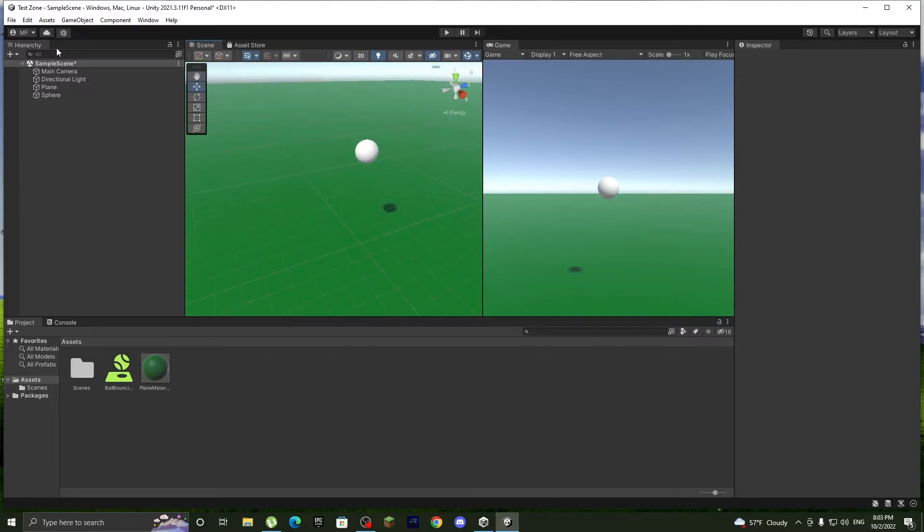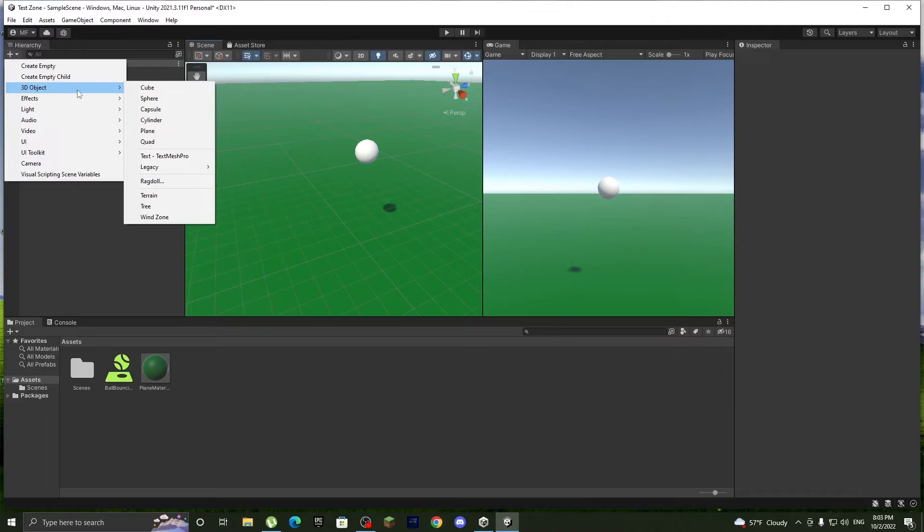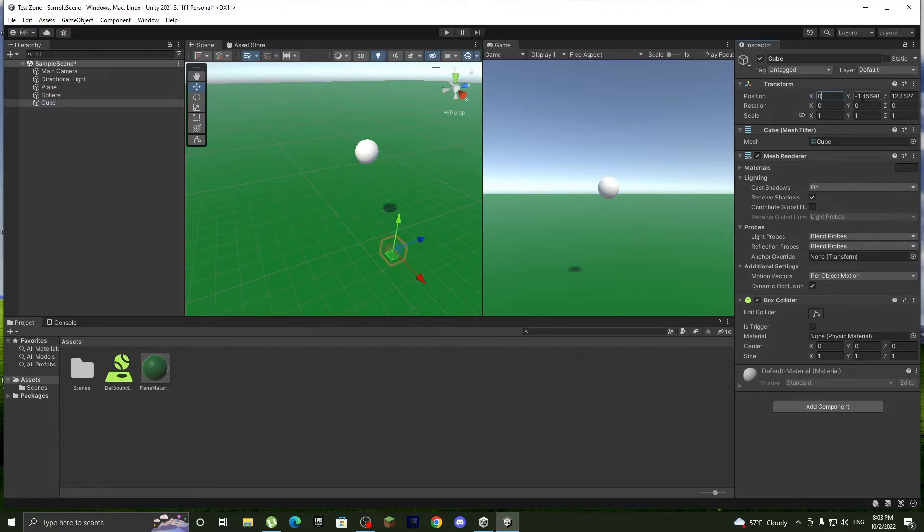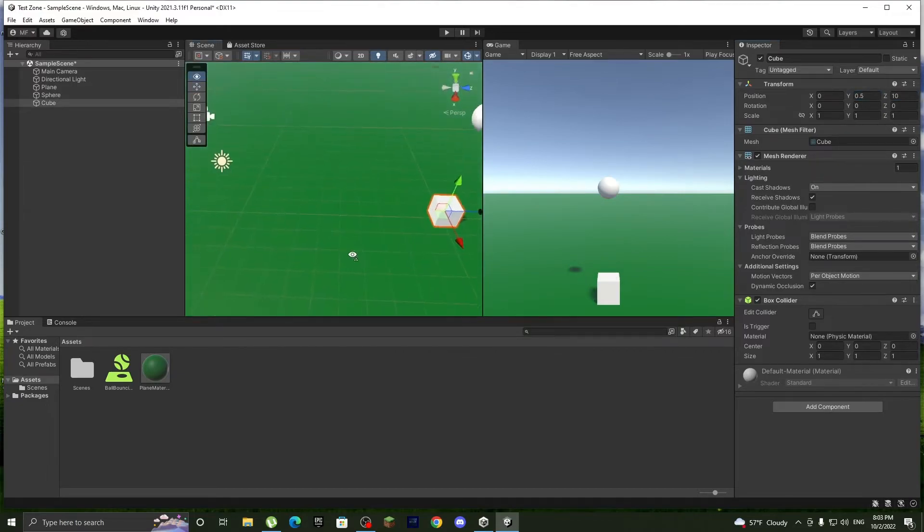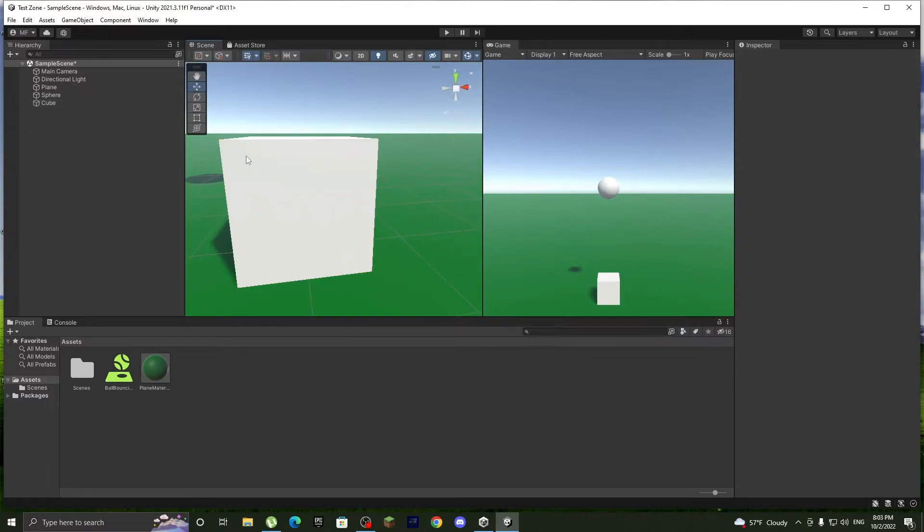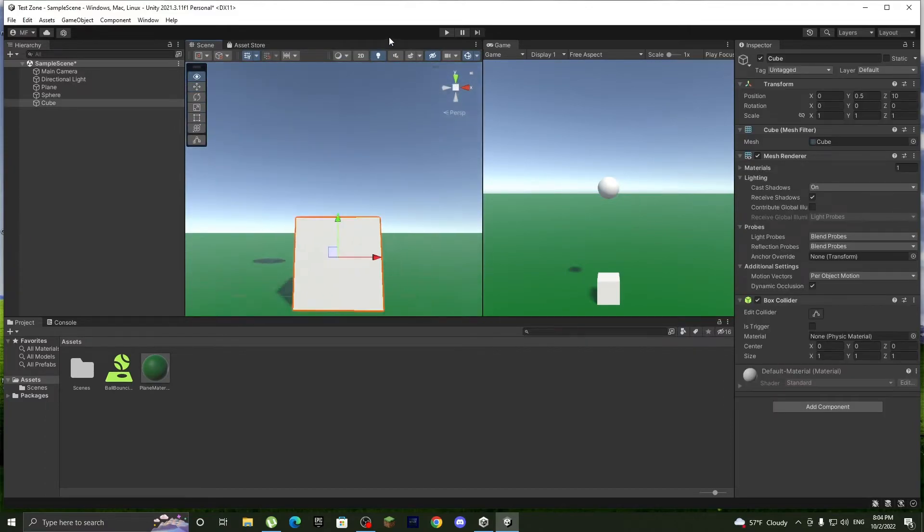So go to 3D object and we'll use a cube. Let's put it at 0, 0, and 10. So it's under, actually 0.5, because since the cube has a tallness, it's different from the ball.